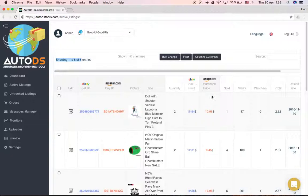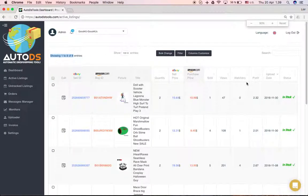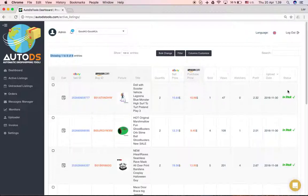You can also see the buy price from Amazon, how many were sold, how many views, how many watchers, the profit you'll be earning from this product, and the upload date and status.